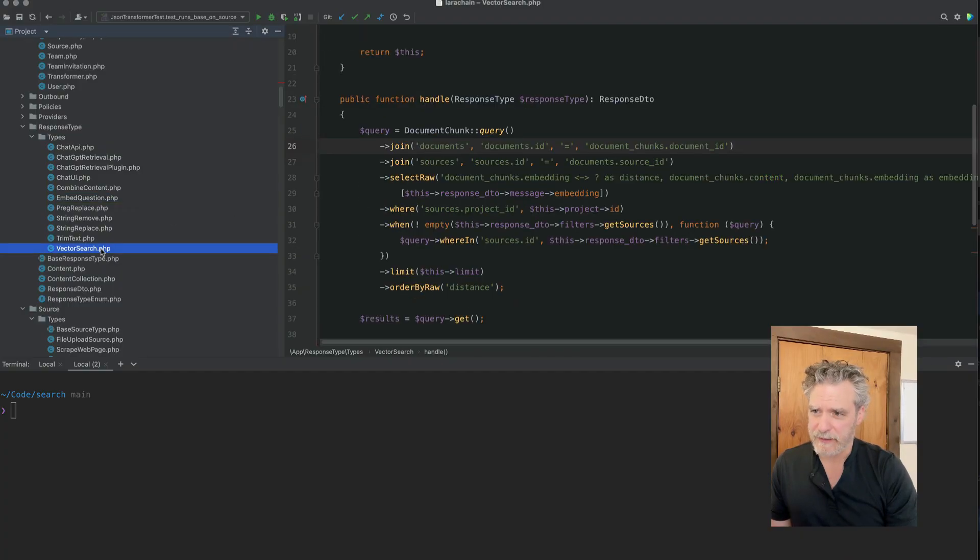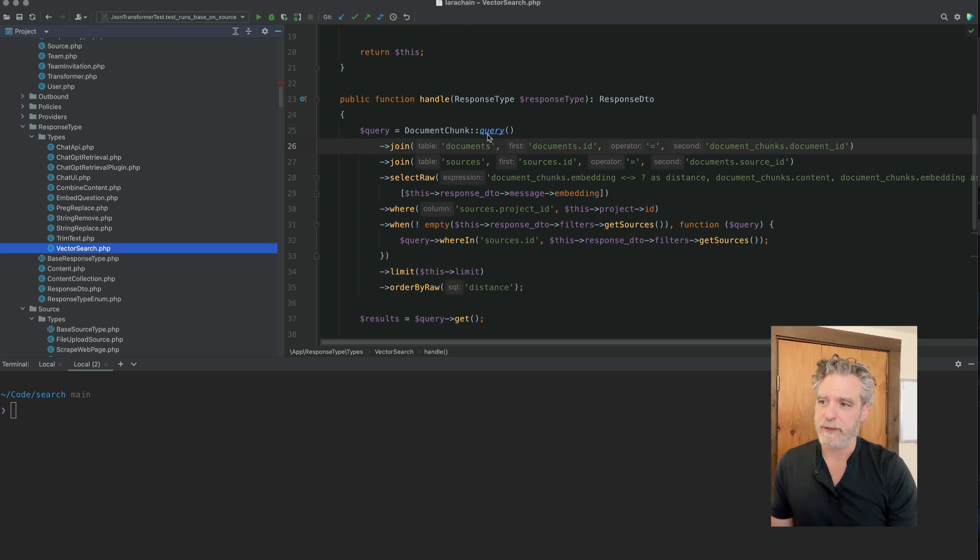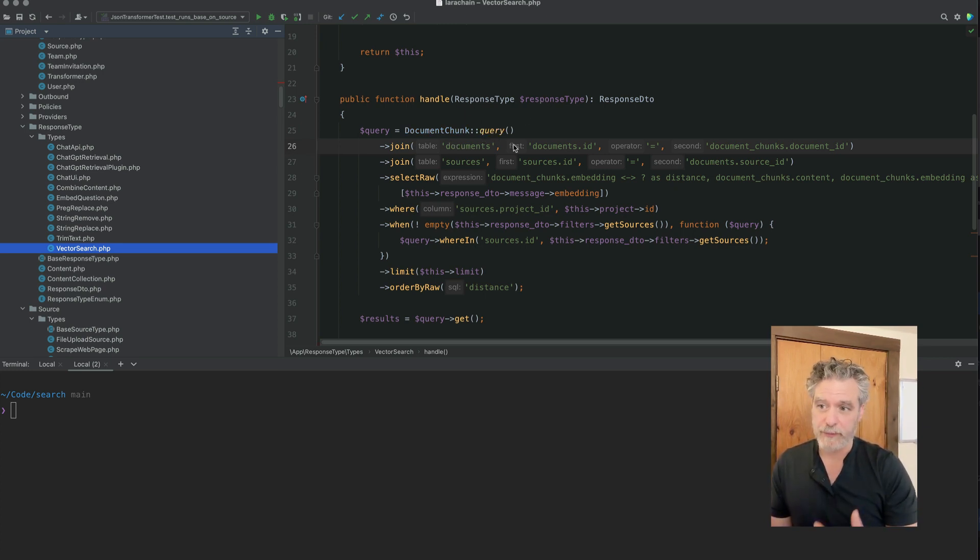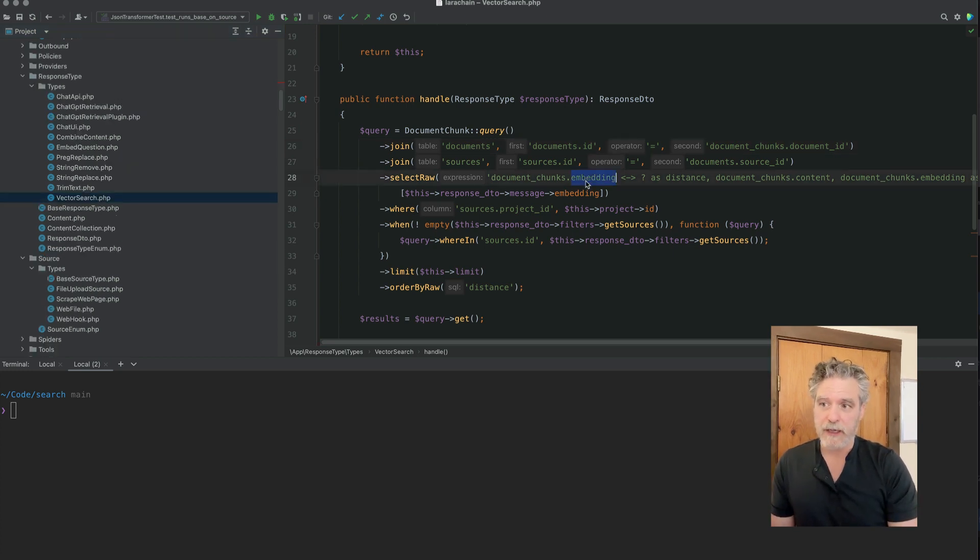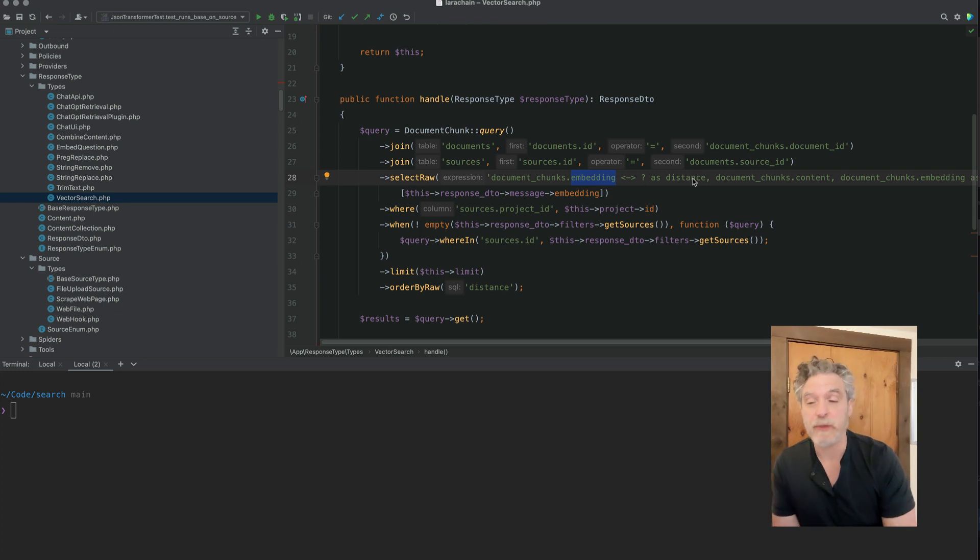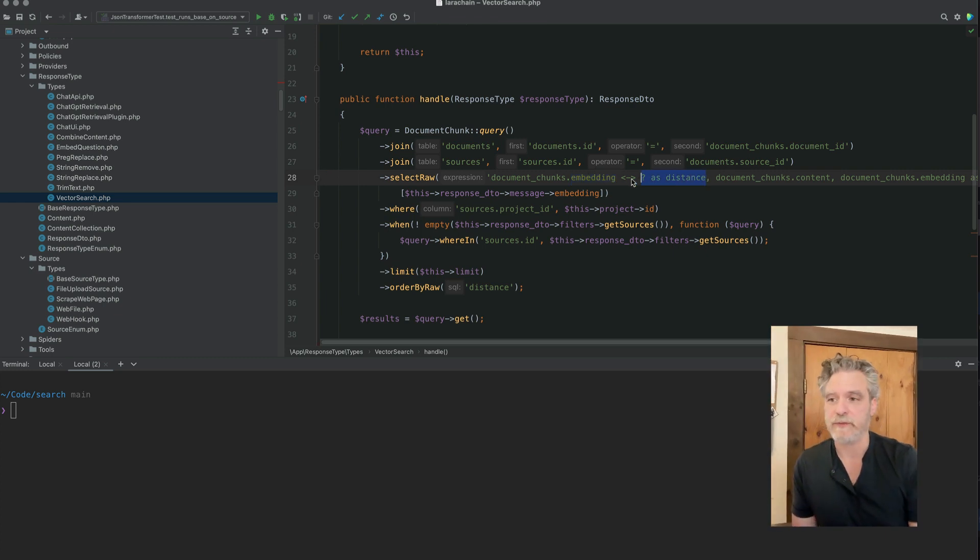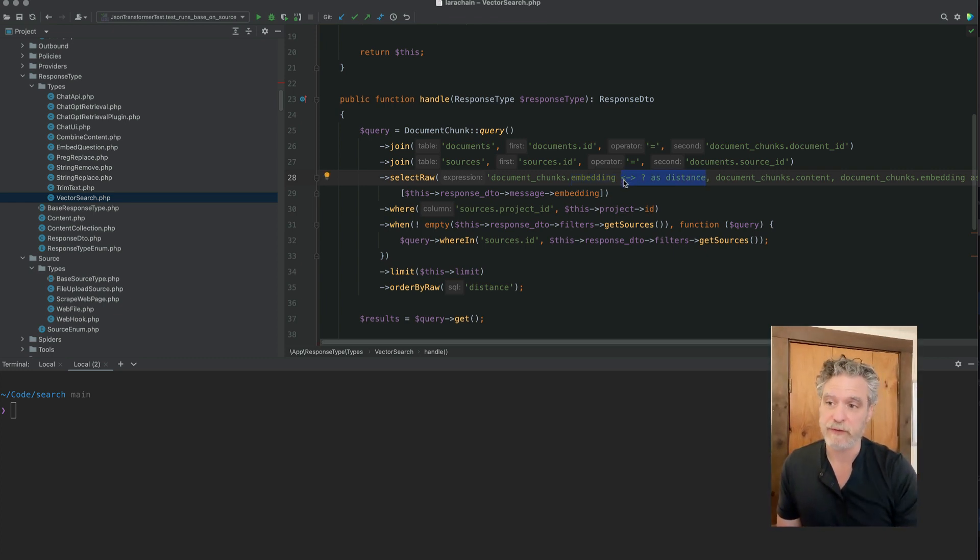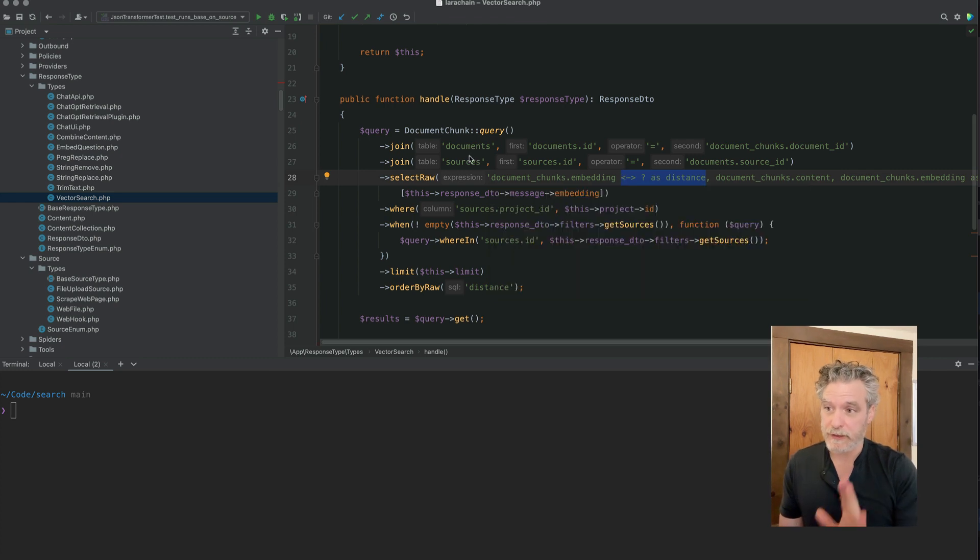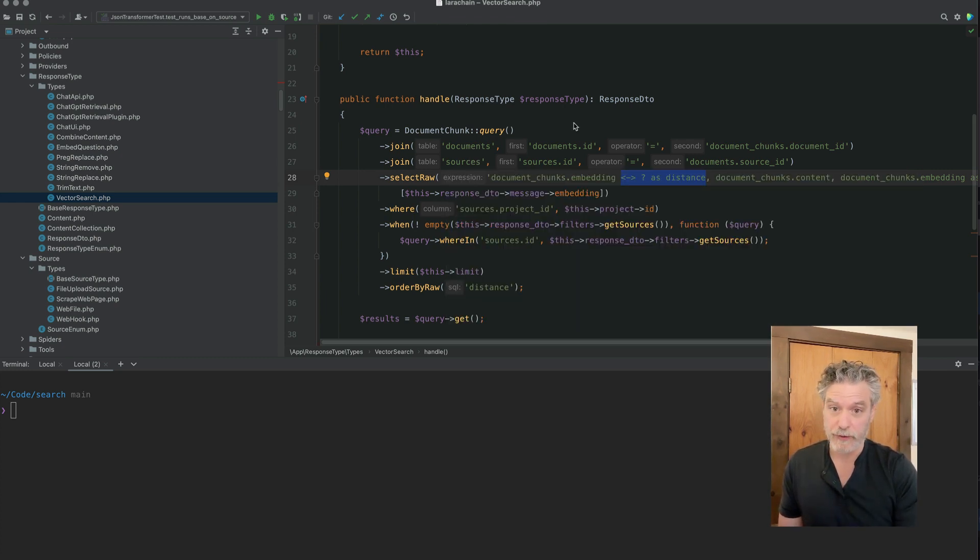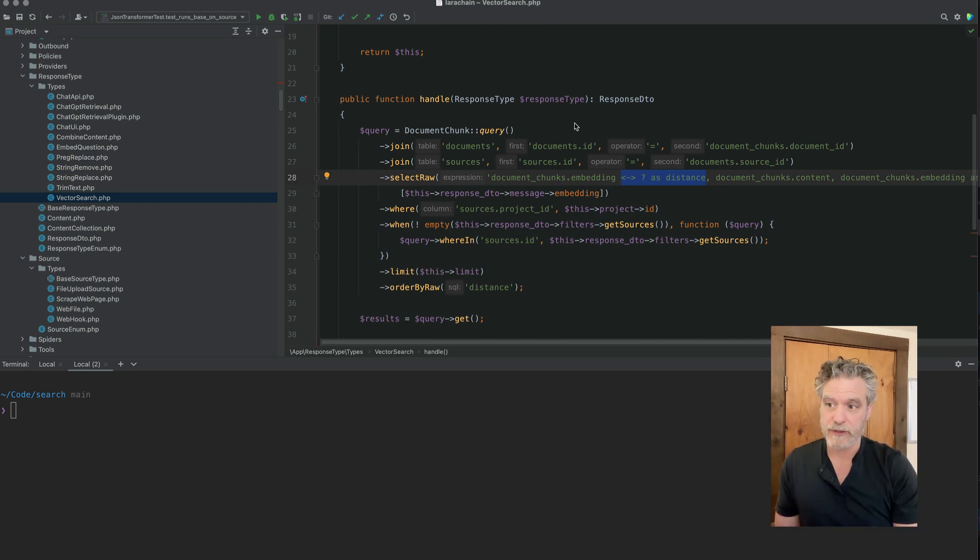And so the next one is the vector search. So when we look at this one, it's so easy. We're just using Eloquent. We're passing it the embedding we just made. And we do a query, a distance query. We've installed the plugin or extension for Postgres. I have docs about this. And then we just search and get things within that distance. And we limit it by 10 or 5 just so we don't have too much data.